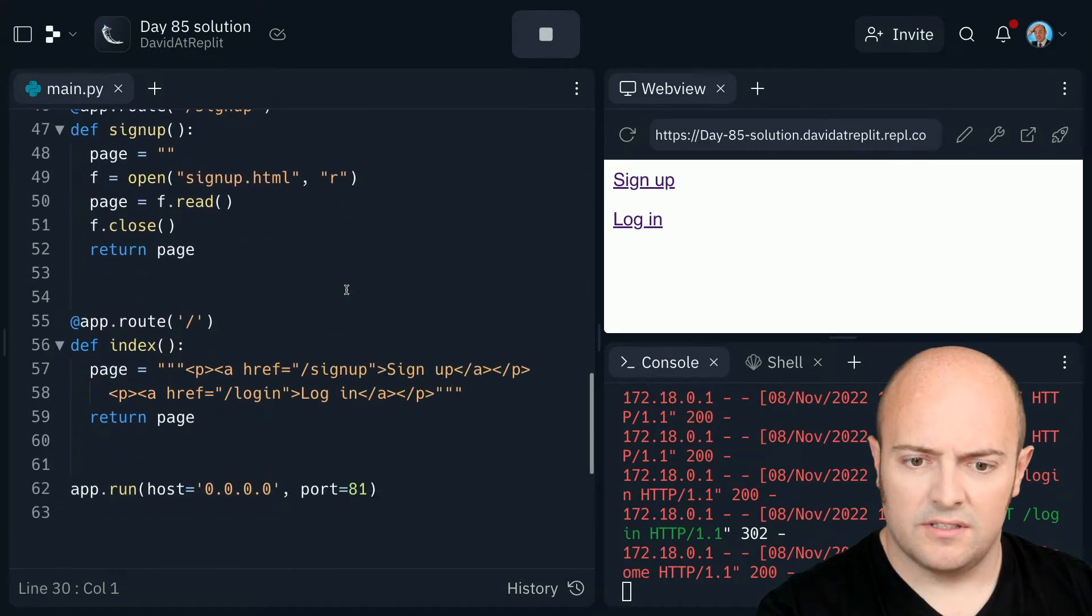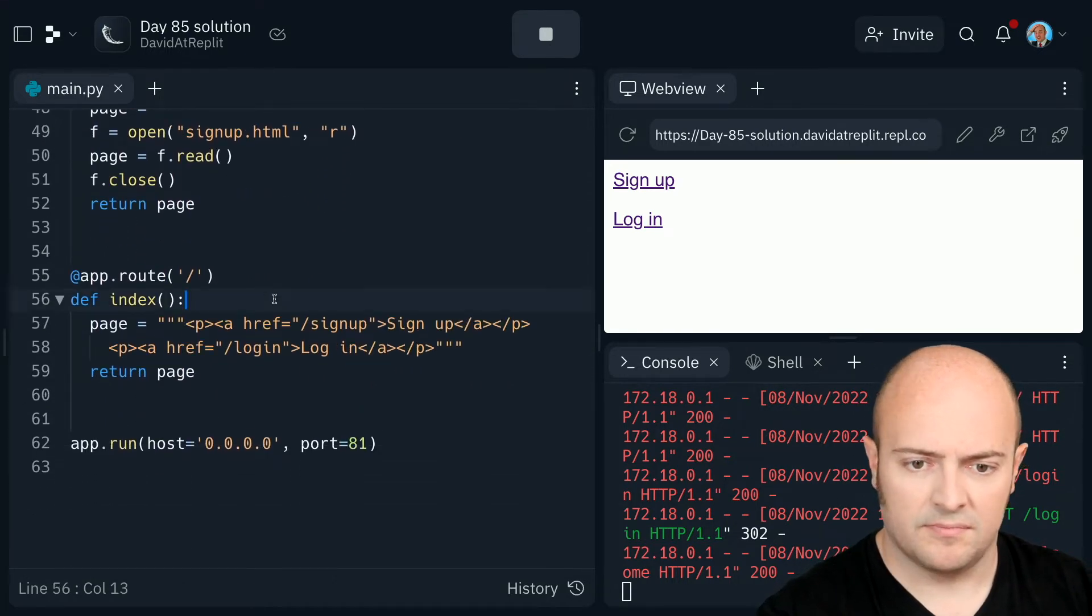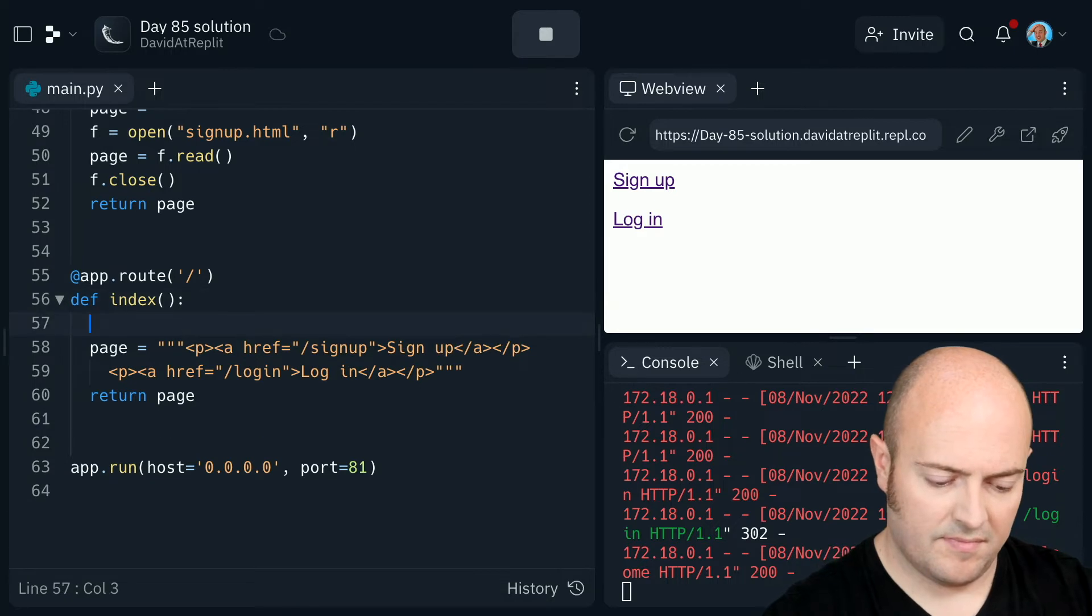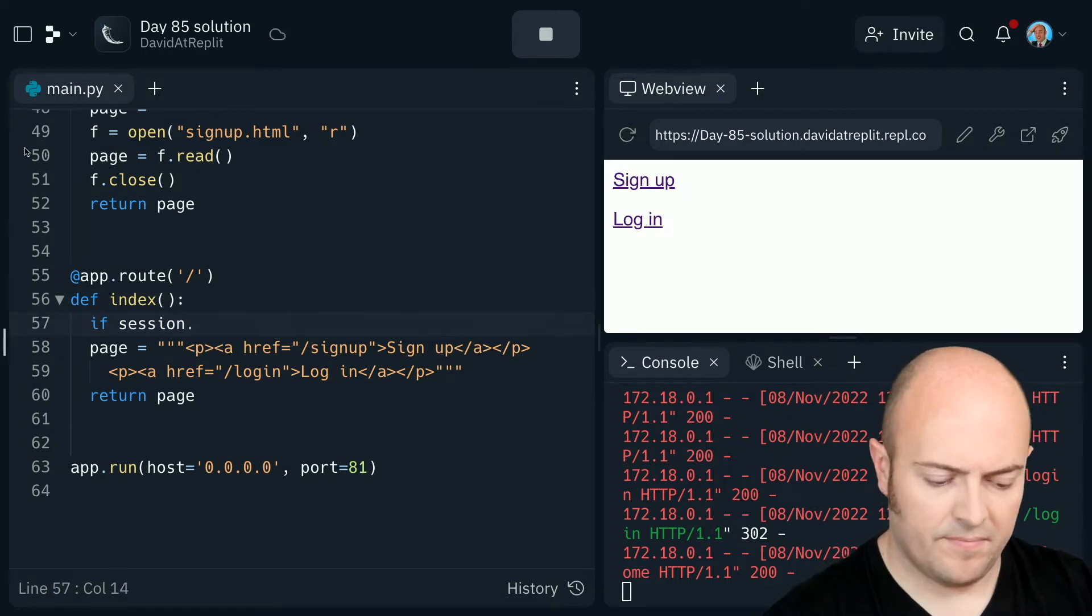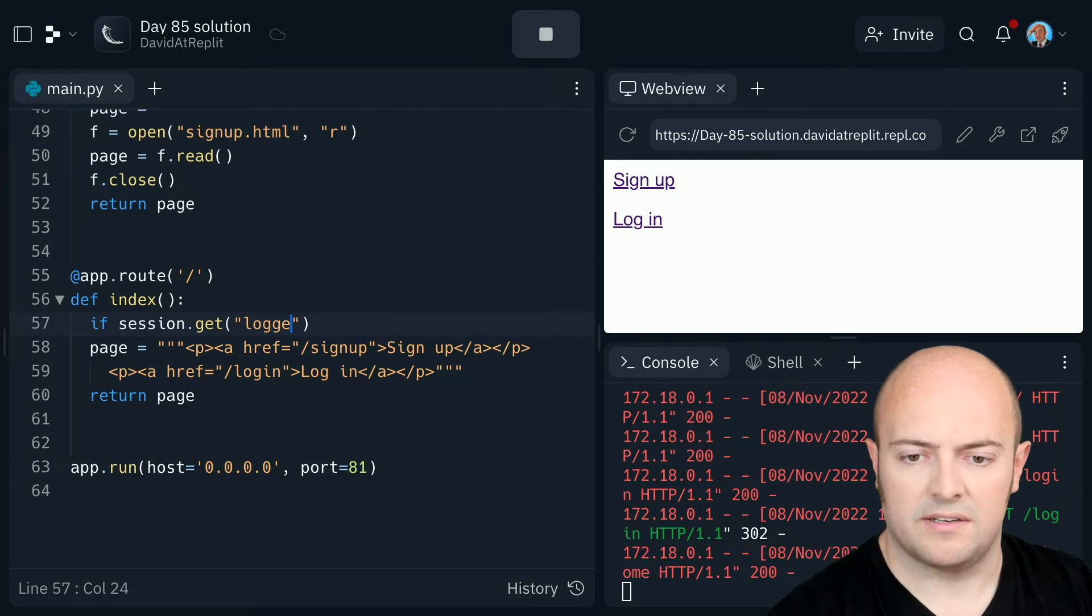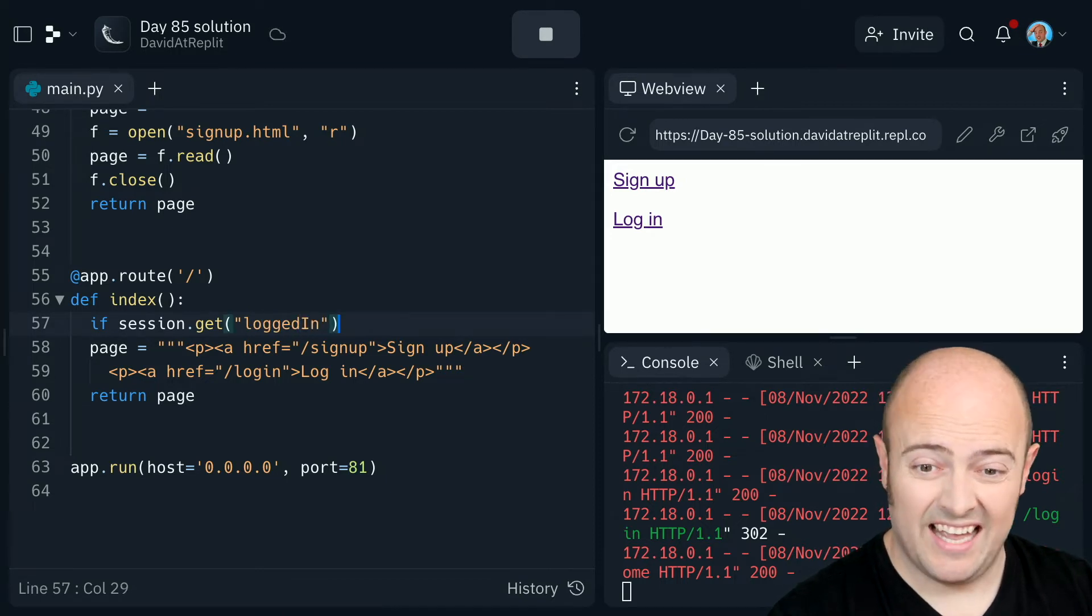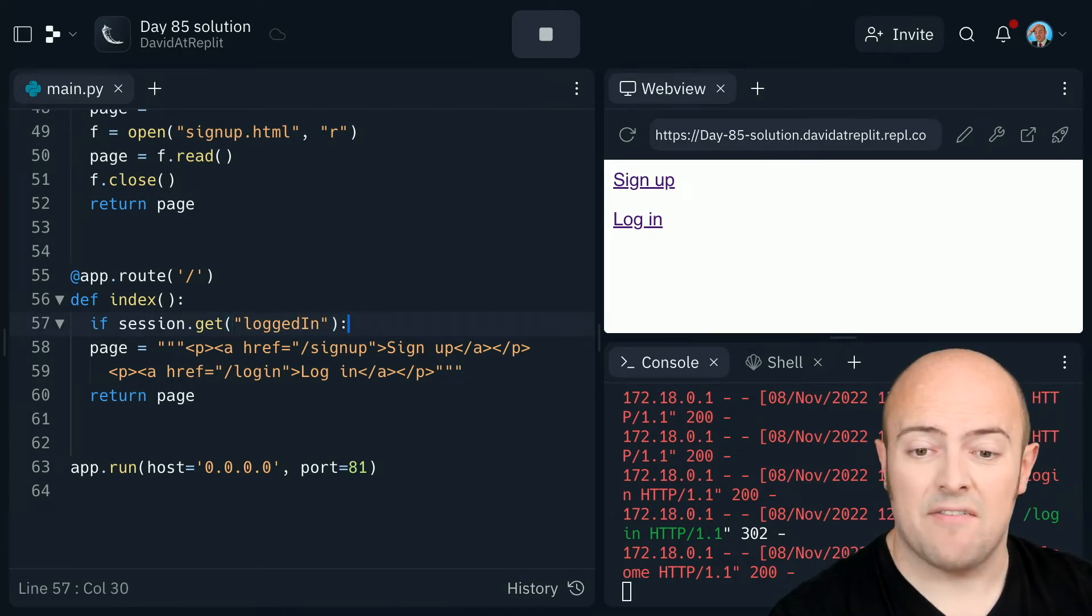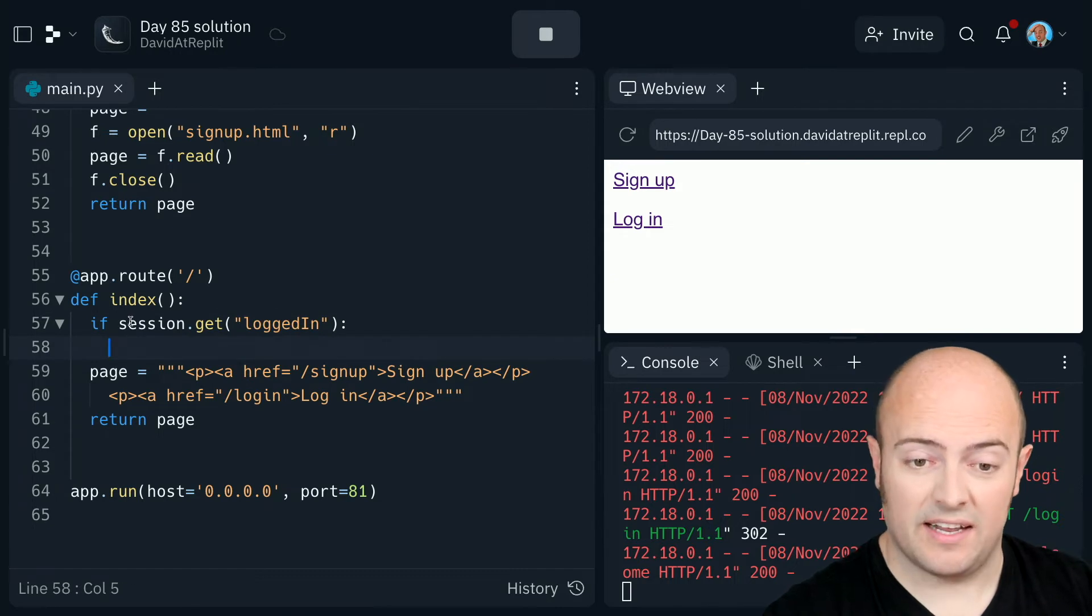Let's go to the simple forward slash. If session don't get logged in. So we're basically saying here, if I have managed to get a logged in value,